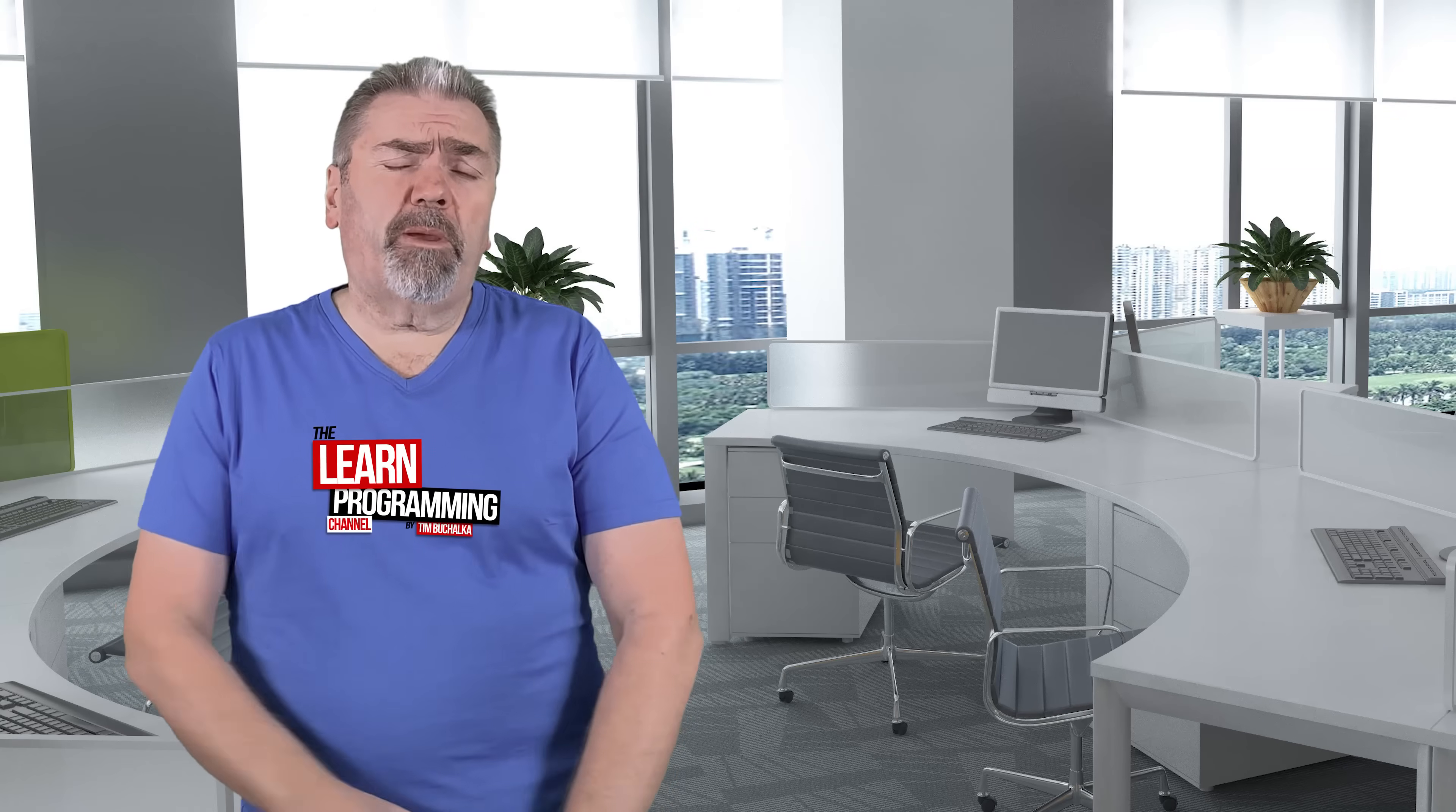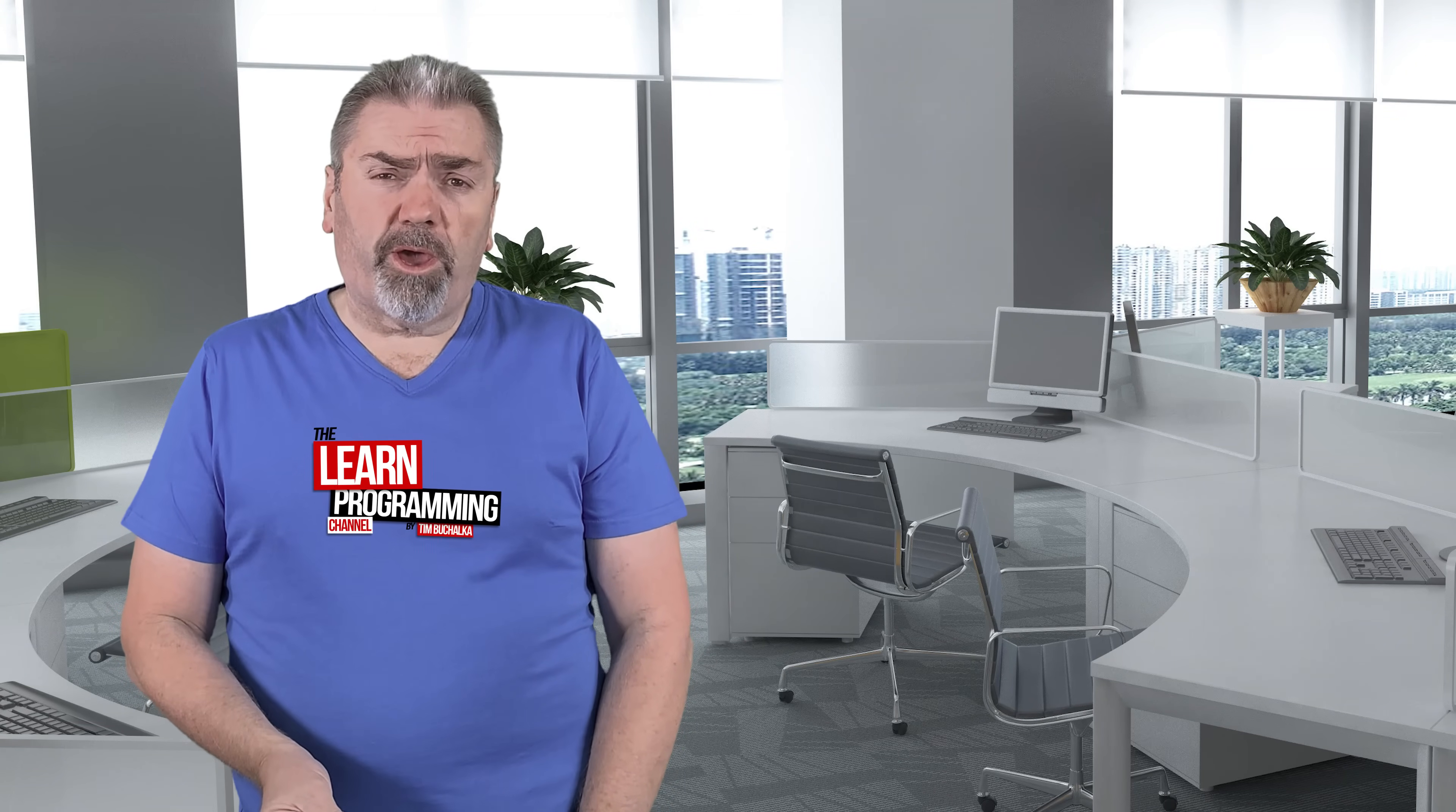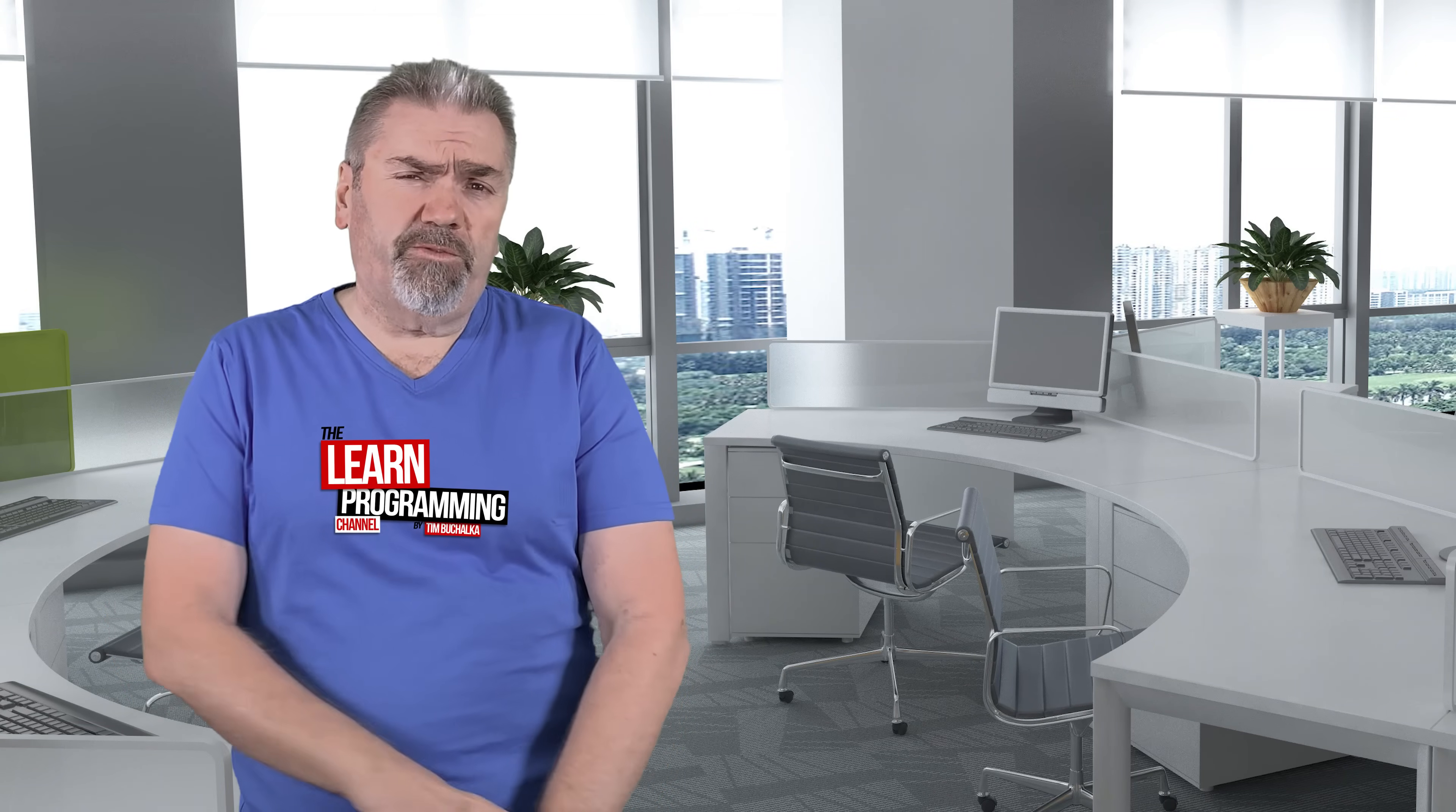Welcome back, my name is Tim Corey, with another programming tip of the day. And the question again was, what is a framework in programming terms and why is it useful?